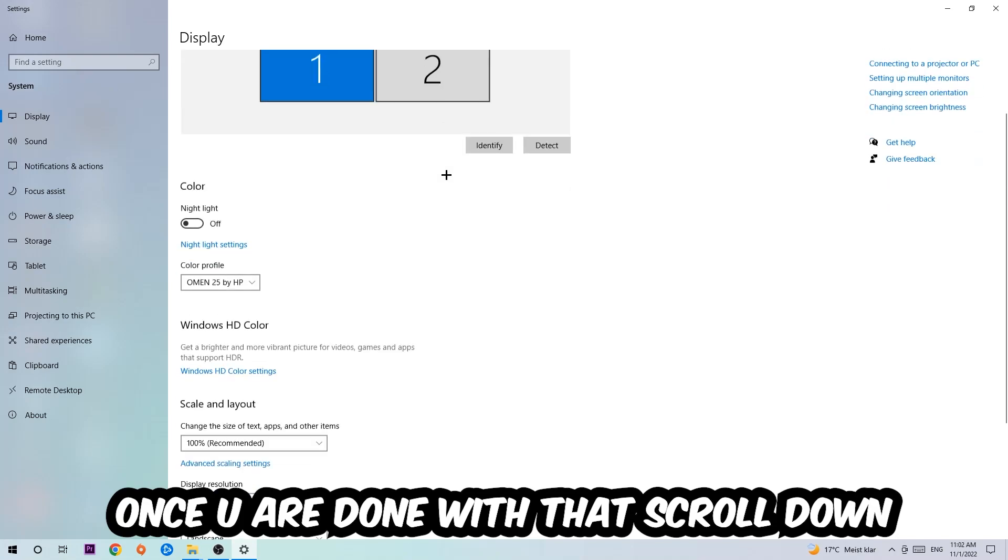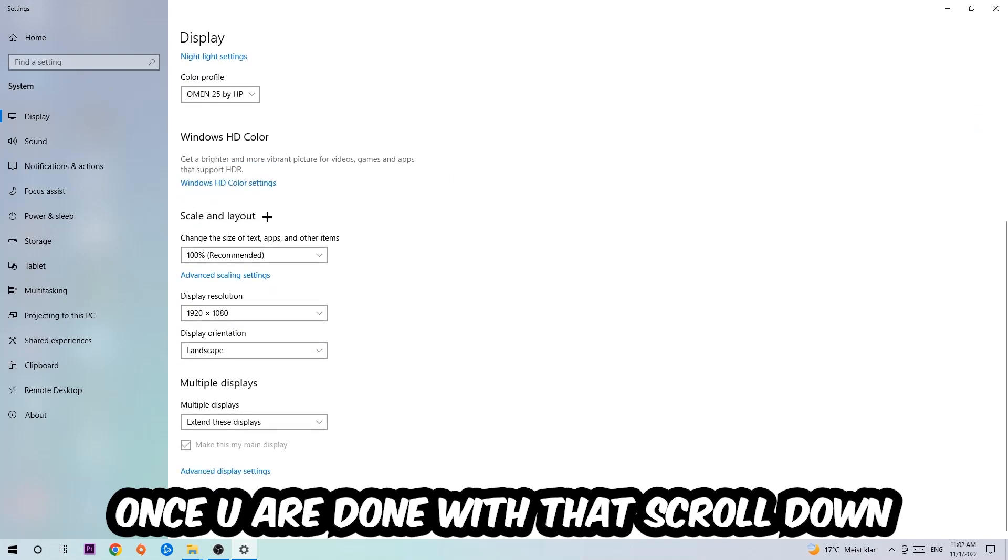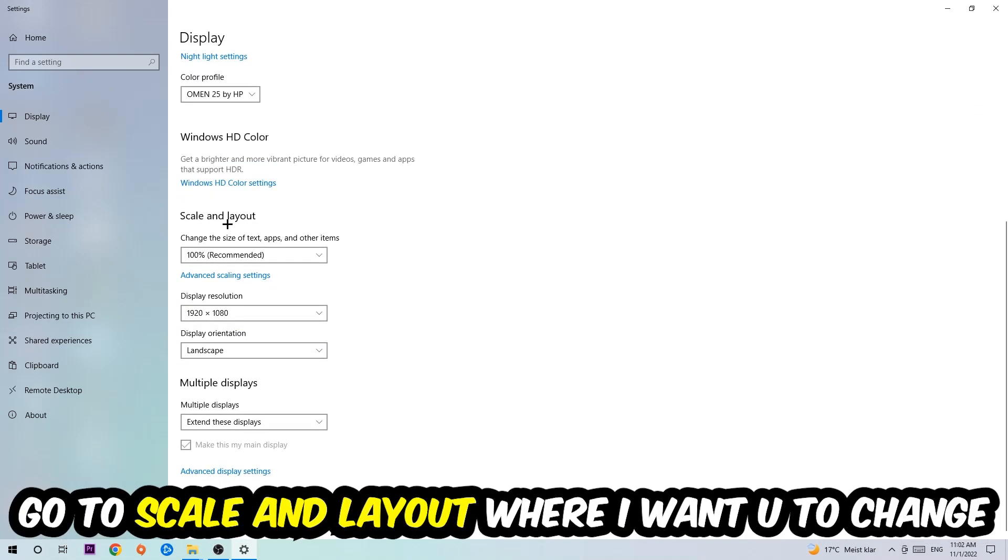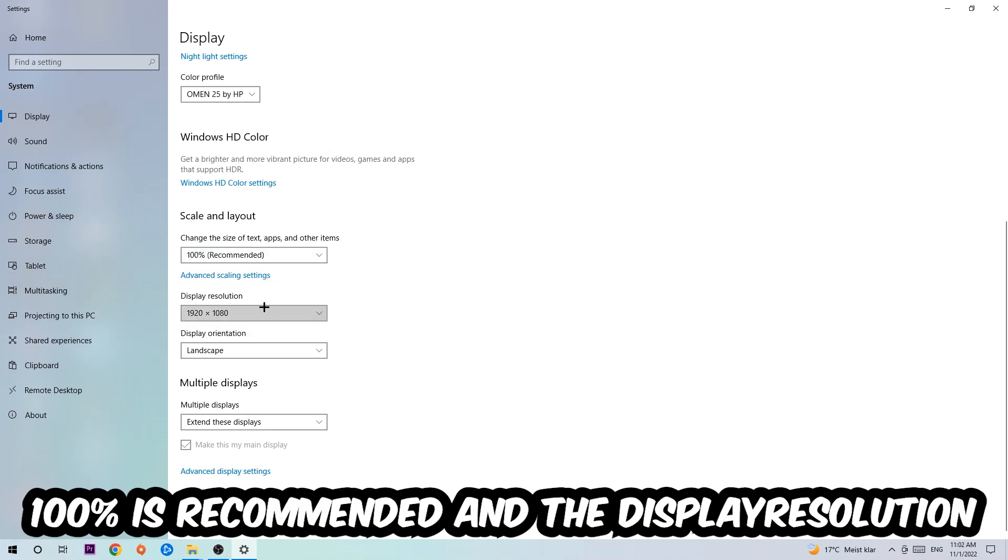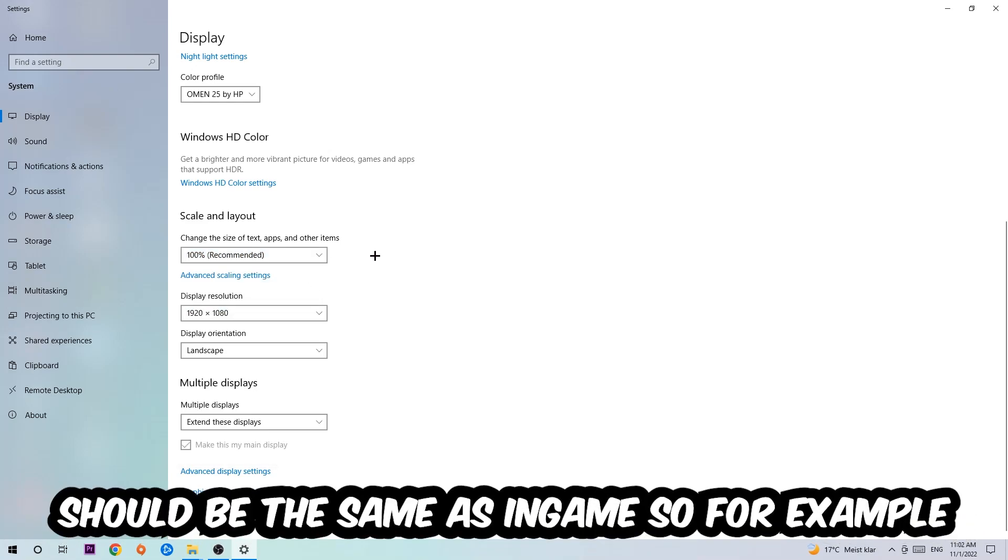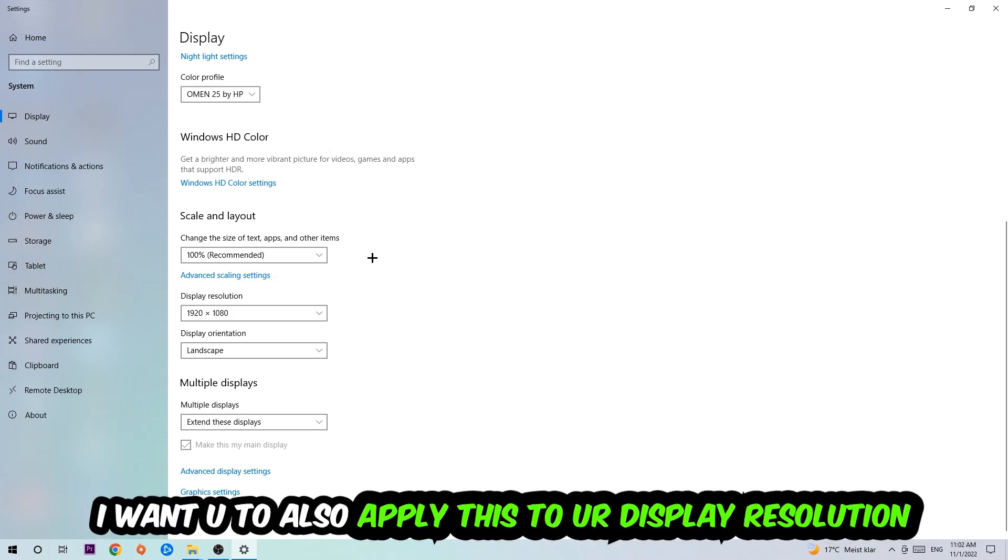Once you're done with that, scroll down to Scale and Layout where I want you to change the size of text, apps, and other items to 100% as recommended. The display resolution should be the same as in-game. For example, if you're having in-game 720 by 1070, I also want you to apply this to your display resolution.